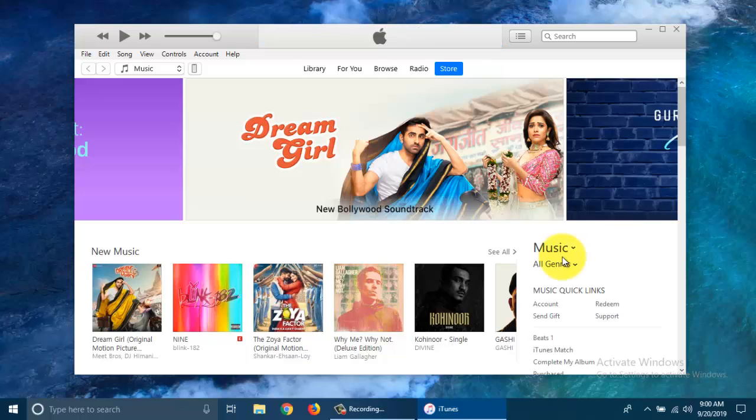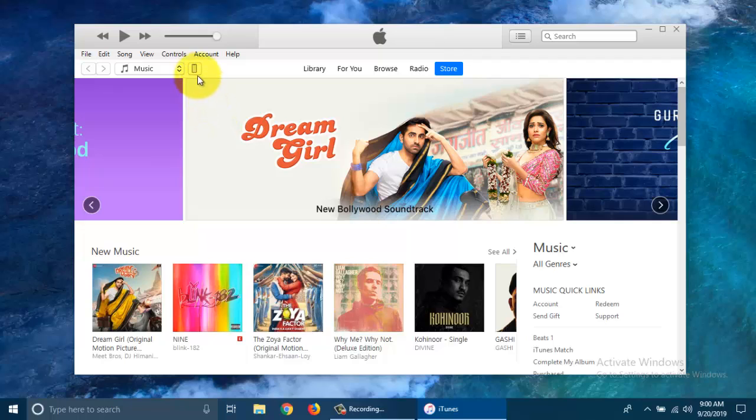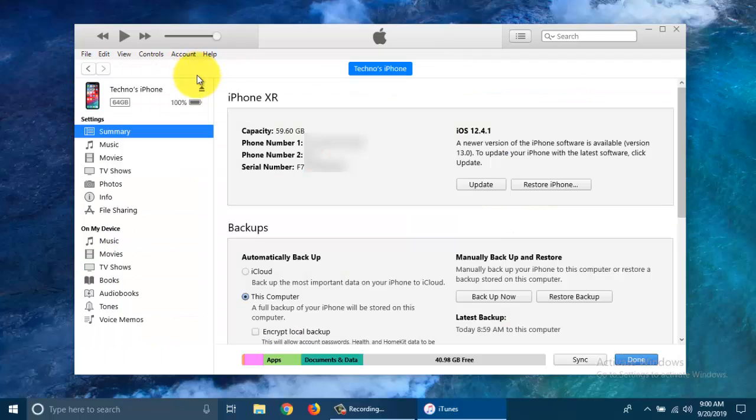When your iPhone is connected with your PC, you will get a device icon under the menu. Click on the device icon and it will directly open iPhone summary.